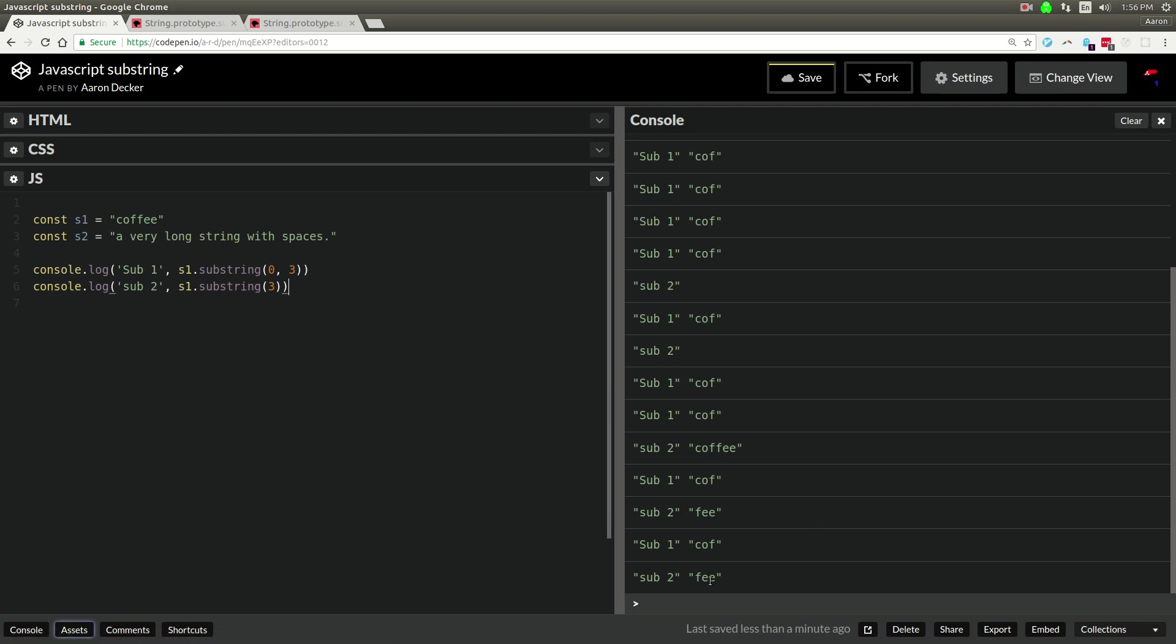And then that'll be it. Start at 3. So that means by default I just went to the end of the string if I cut out the first part.